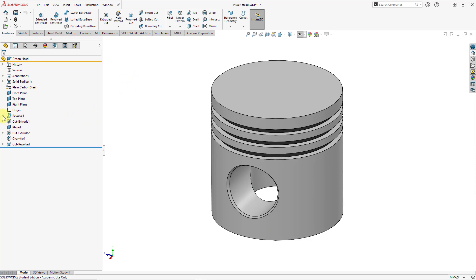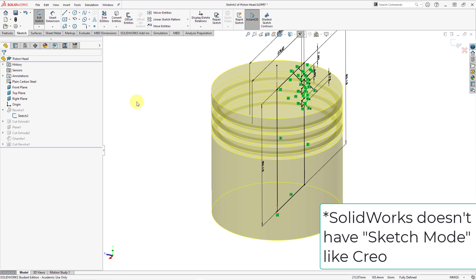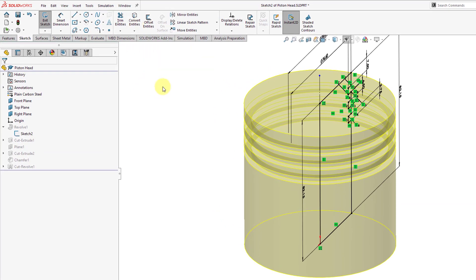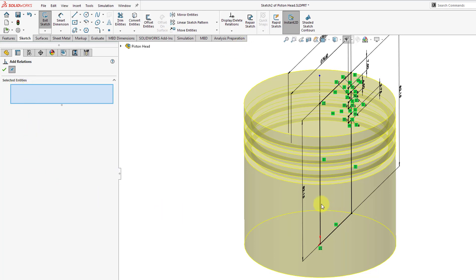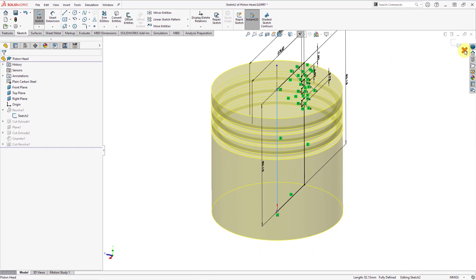Next, let's take a look at sketching. I'm going to expand a feature in the feature manager design tree. Let's select this sketch, and then I will choose Edit Sketch from the pop-up toolbar. Now I am in sketch mode. If you're looking for the project command from Creo Parametric, that is called convert entities. Also, constraints in a sketch in Creo Parametric, those are called relations in SOLIDWORKS. We can choose the add relation command and select the different kinds of relations that you want to apply to an entity.